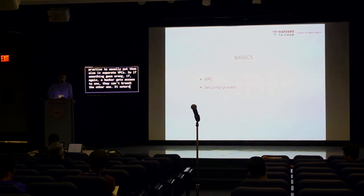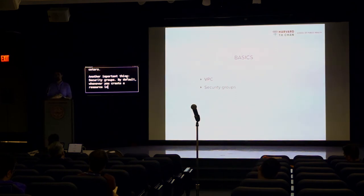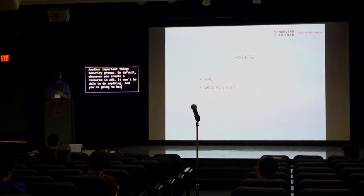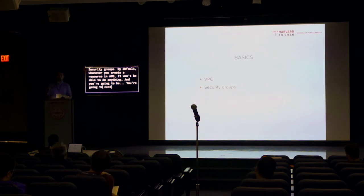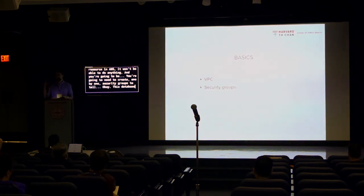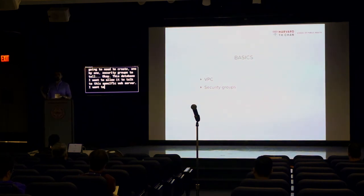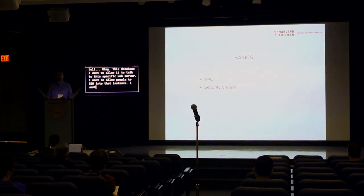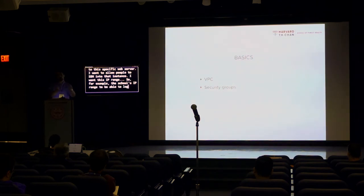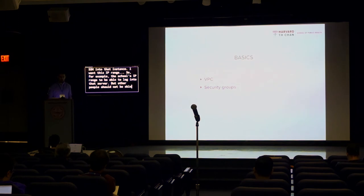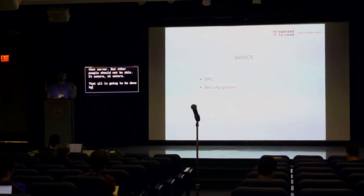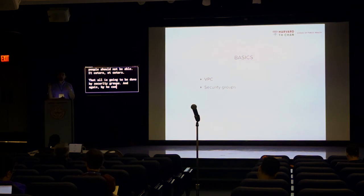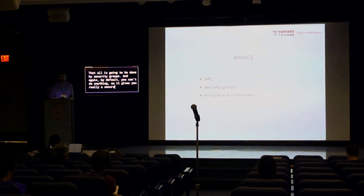Another important thing, security groups. By default, whenever you create a resource in AWS, it won't be able to do anything. And you're going to need to create one by one security groups to tell, okay, this database, I want to allow it to talk to this specific web server. I want to allow people to SSH into that instance. I want this IP range. So, for example, the school's IP range to be able to log into that server, but other people should not be able. That all is going to be done by security groups. And again, by default, you can't do anything. So it gives you a really very secure and granular way to grant access to your resources.